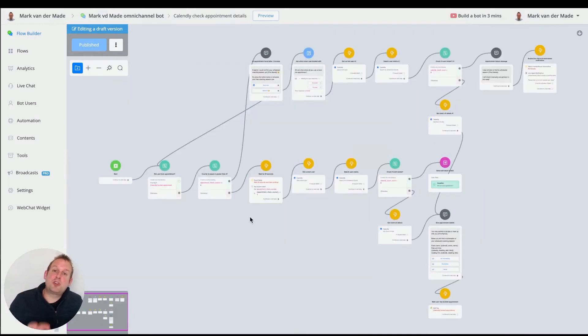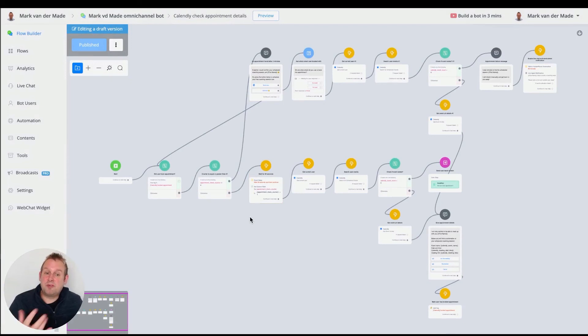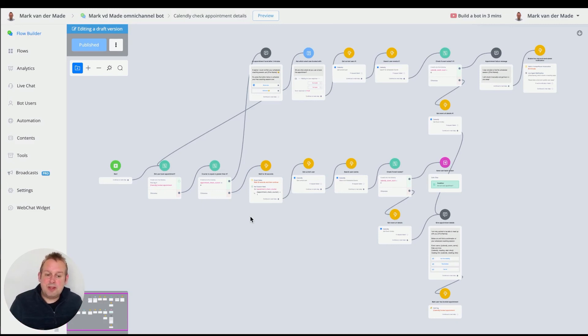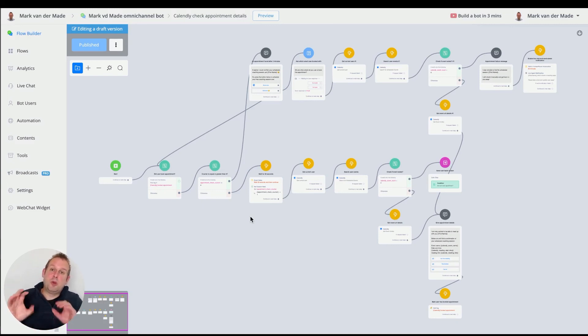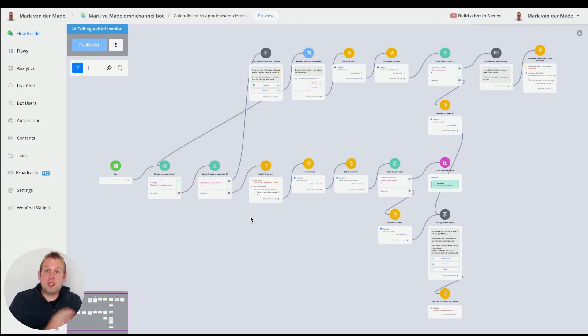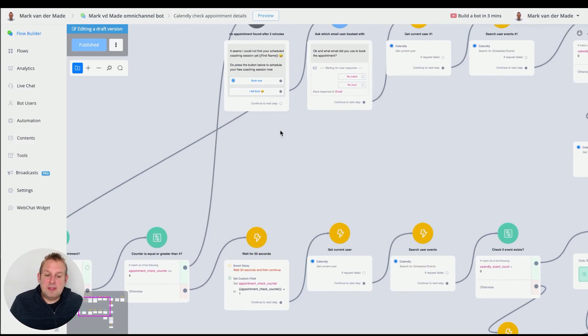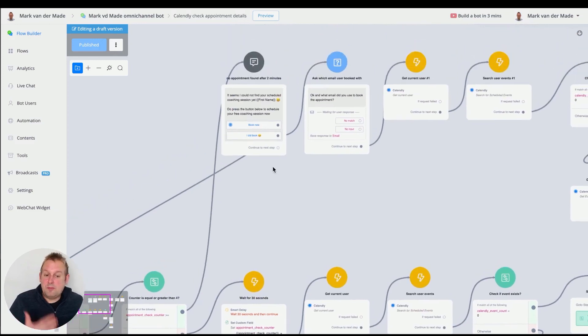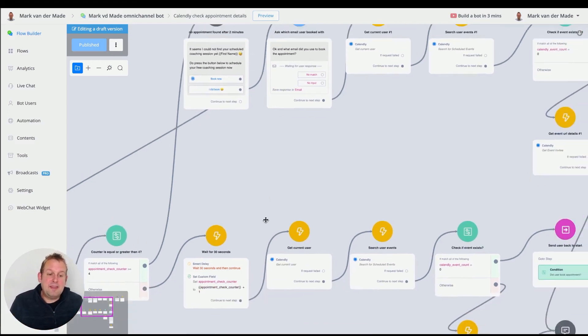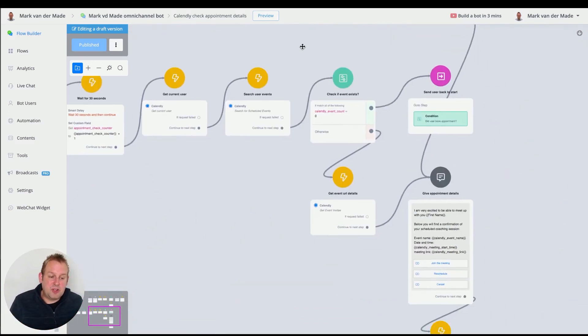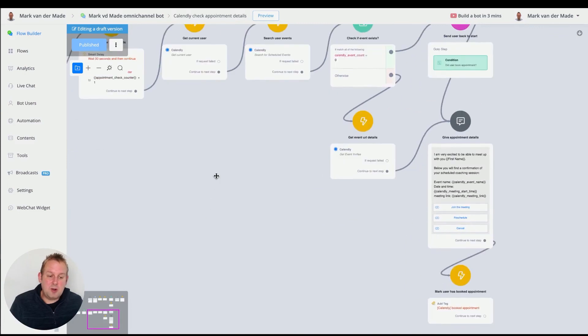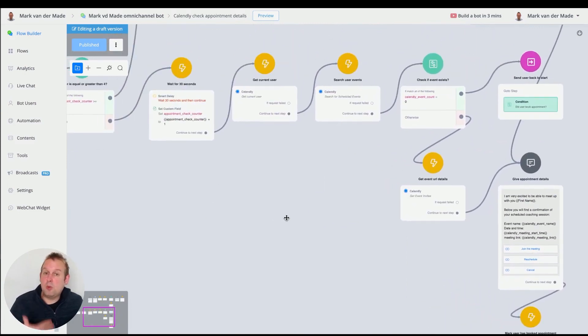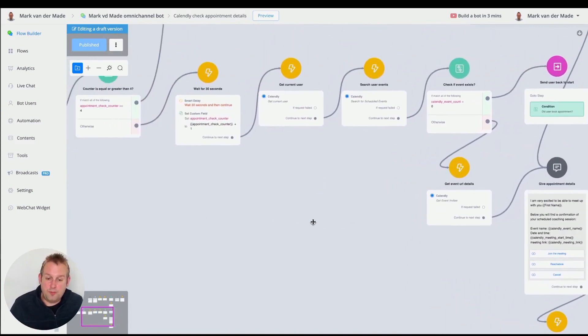But basically the structure we have in this appointment checker flow is much more structured and also more user friendly as well. So we first going to check ourselves within 30 seconds intervals. If an appointment has been made, if not, we are going with basically the failure message that we were not able to find the appointment details and then they can go from there. But you can see how structured this is because it really works well.